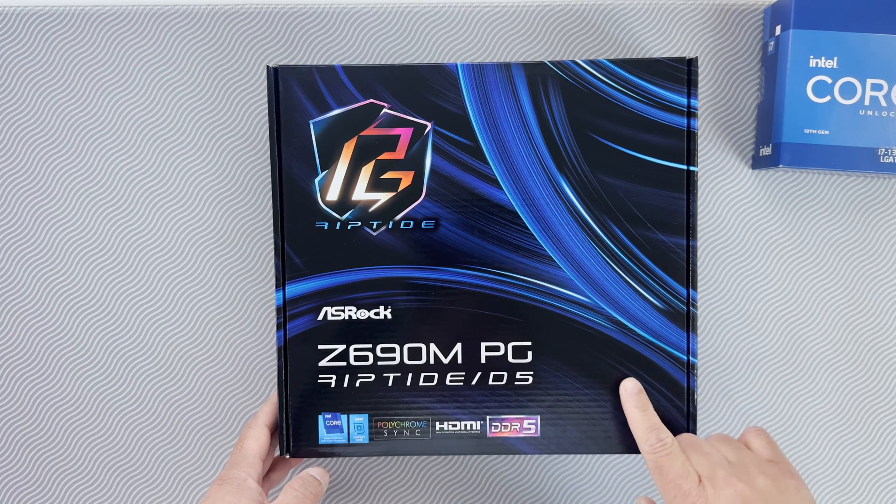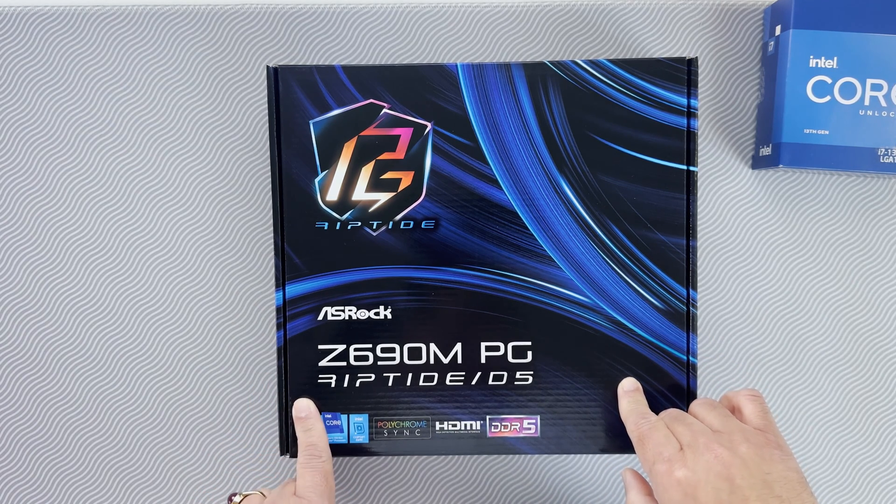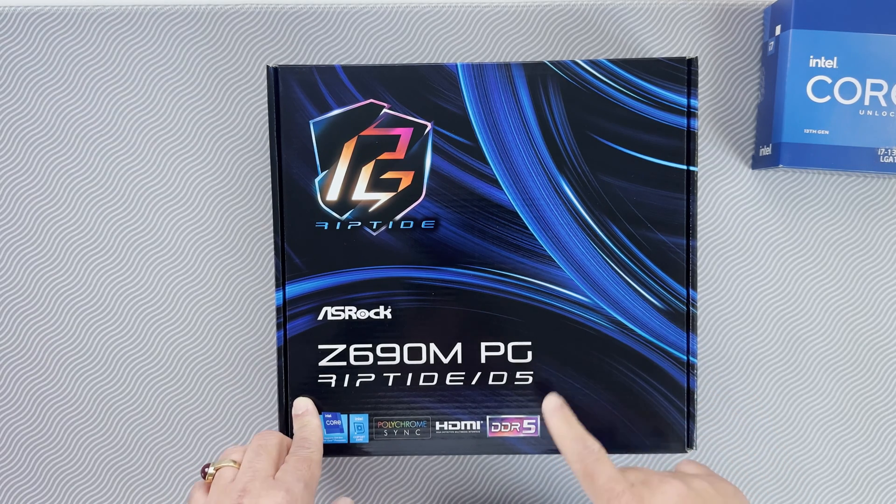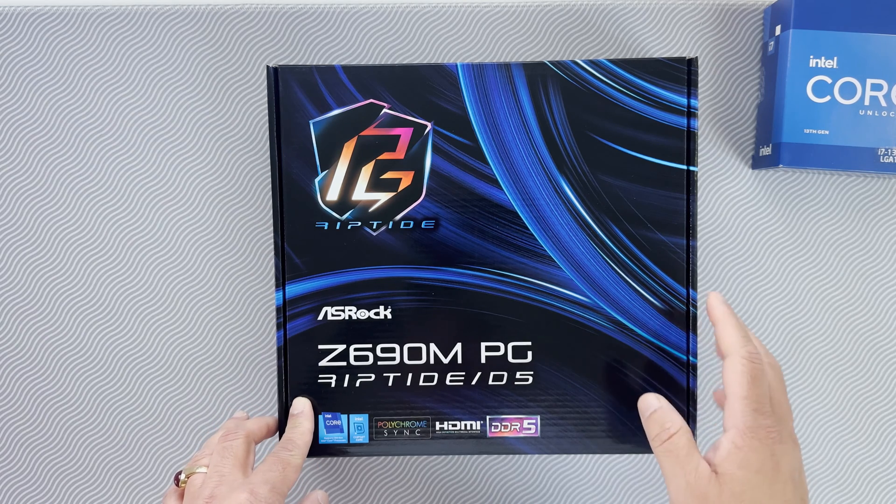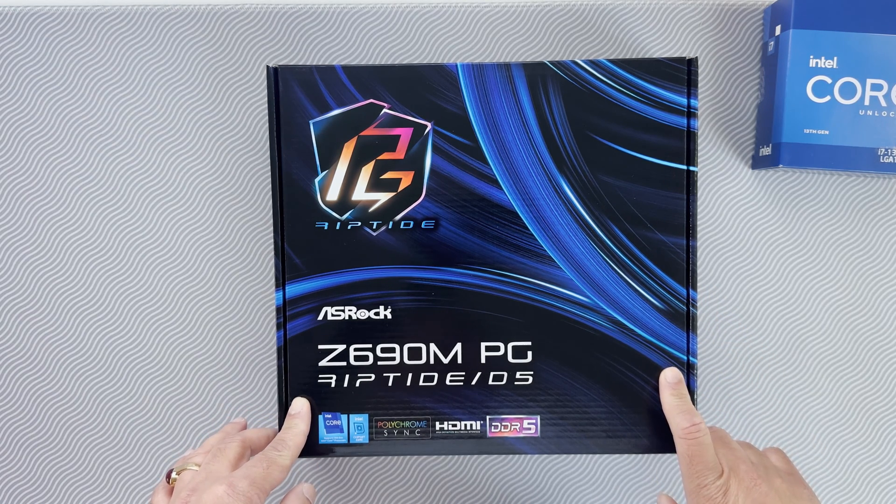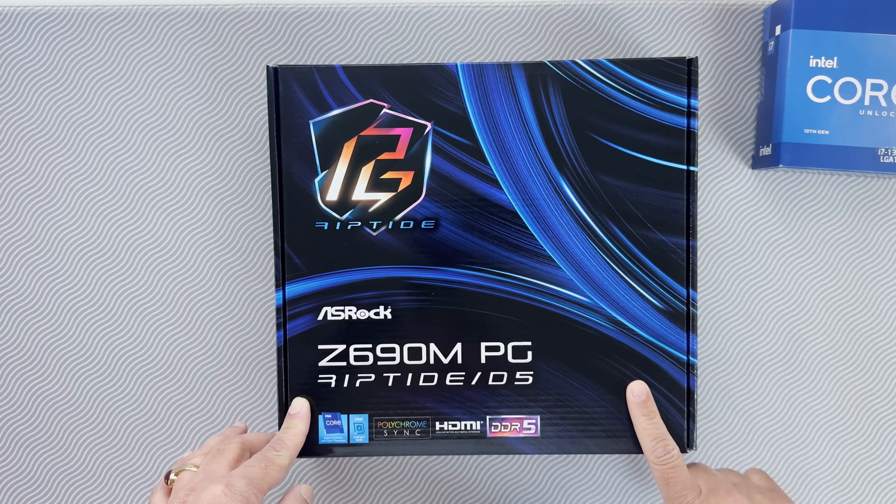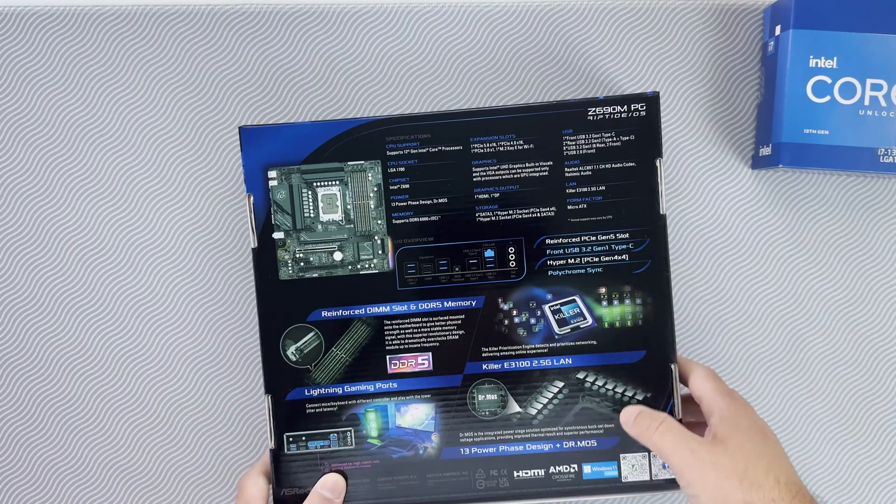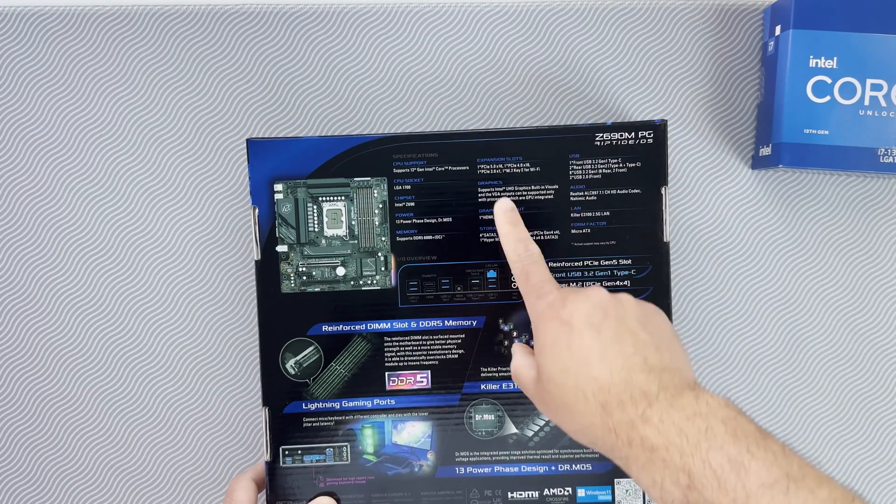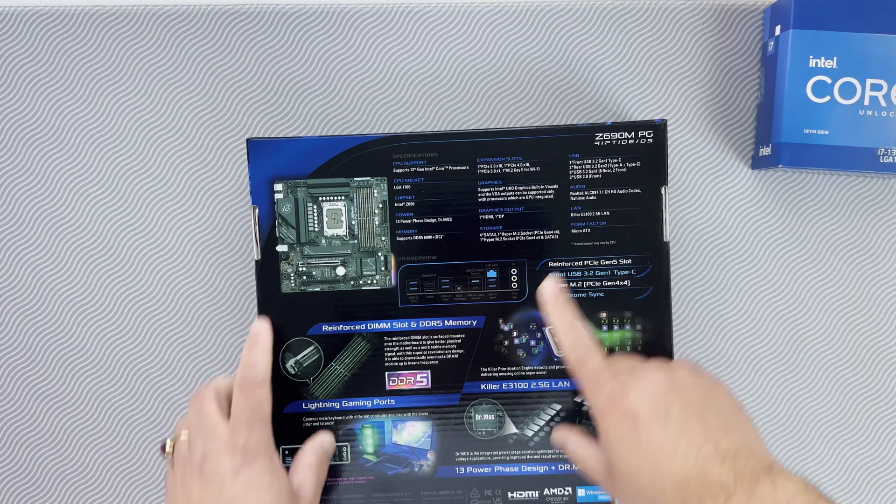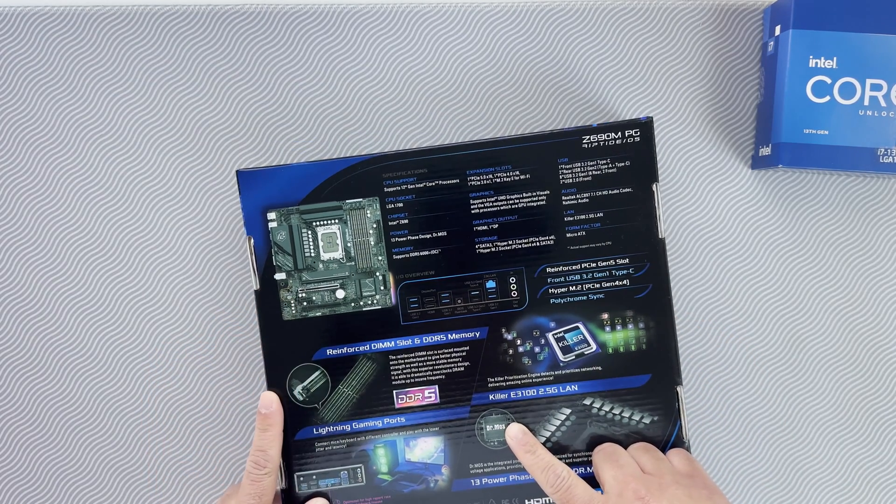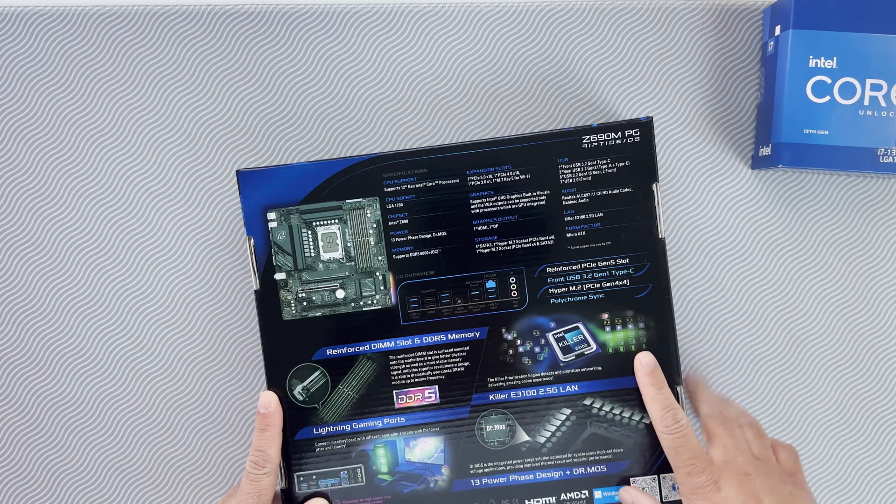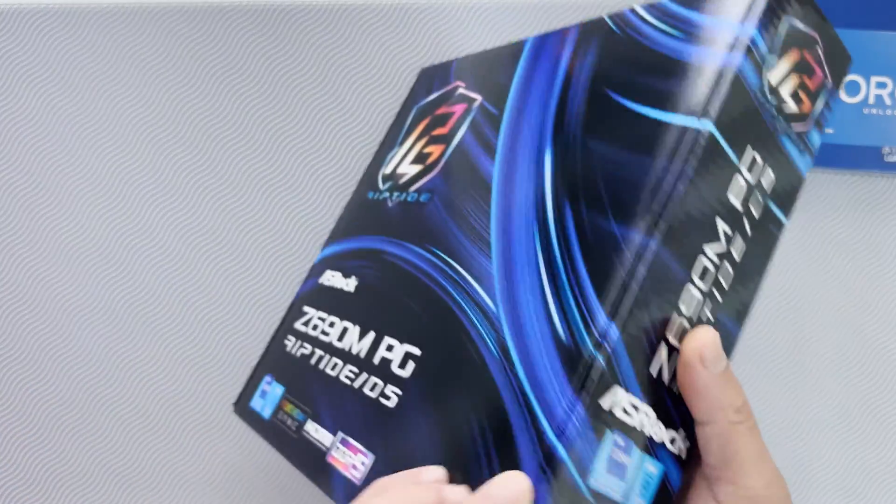And for that, I got the Z690 motherboard from ASRock. It's the Riptide PG Riptide with the DDR5 memory because that's what I have. And there are no Z790 motherboards that are micro ATX with the DDR5 memory available currently. This motherboard has one PCI Express 5 slot and also has the BIOS flashback option because I believe it requires the latest BIOS to support the 13th gen CPU.